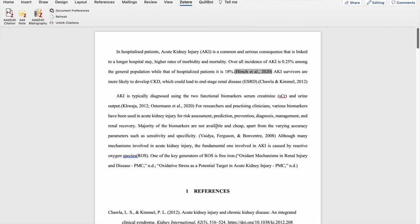By using this, when the journal asks for a different reference style or the university asks for a different reference style or your guide asks for a different reference style, then you can change to any reference style and you can modify the document accordingly. Thank you very much for watching.